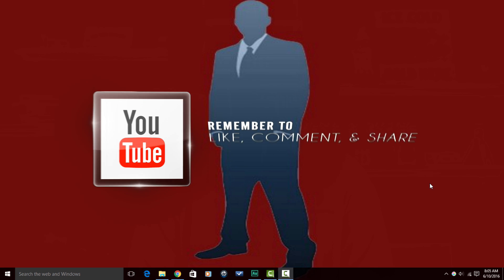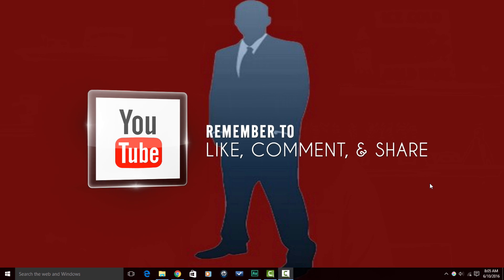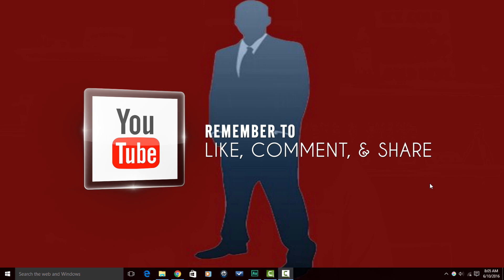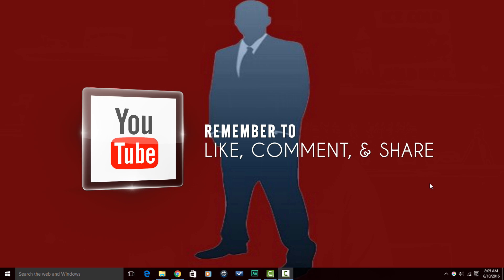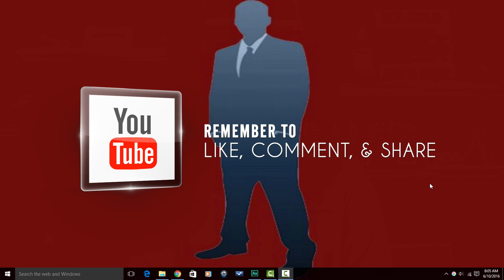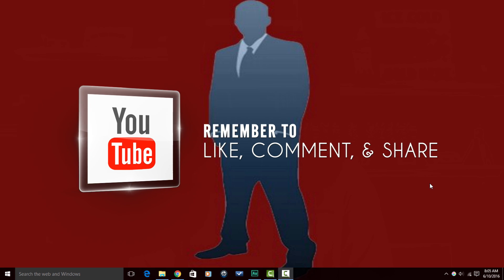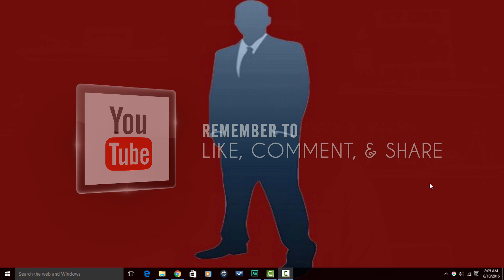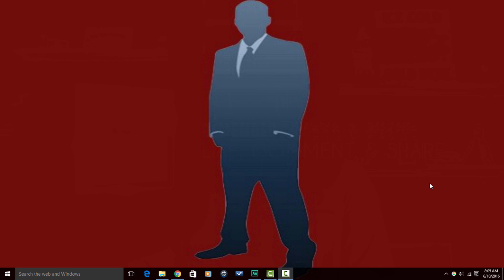Remember to like, comment and share this video. When you do those things, it lets people know that the content in the video is good and it tells them watch it. Watch it because you're going to like it. So if you like my content, do that for me, alright?